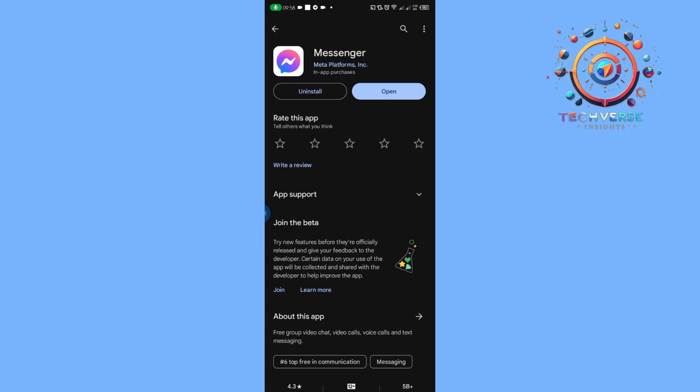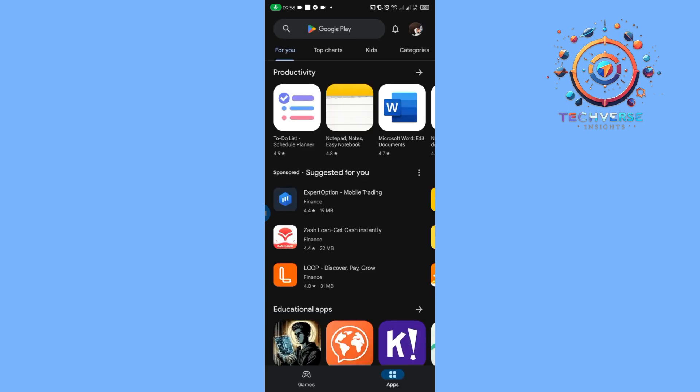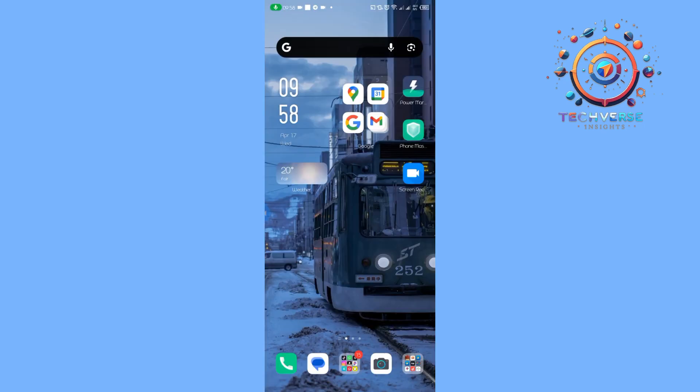Update Messenger to the latest version, and lastly, try restarting your phone.